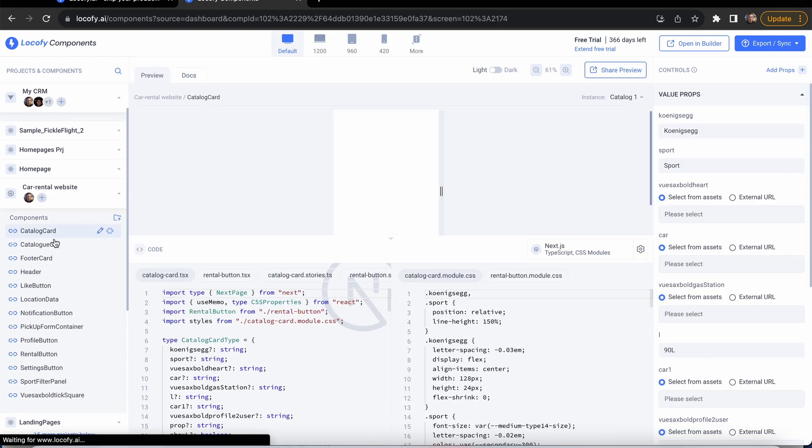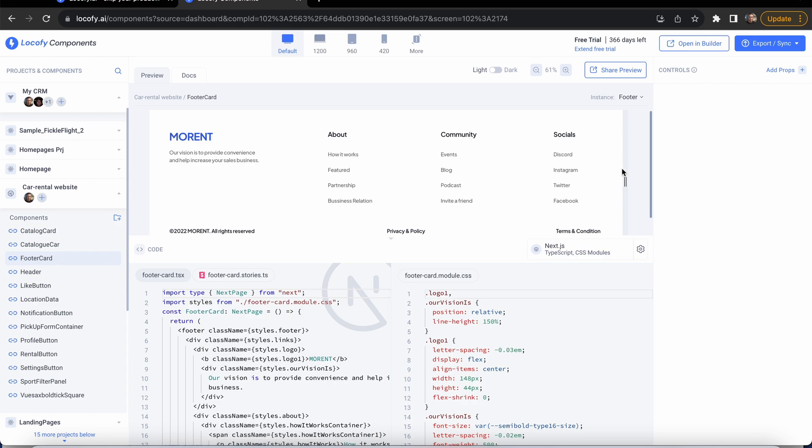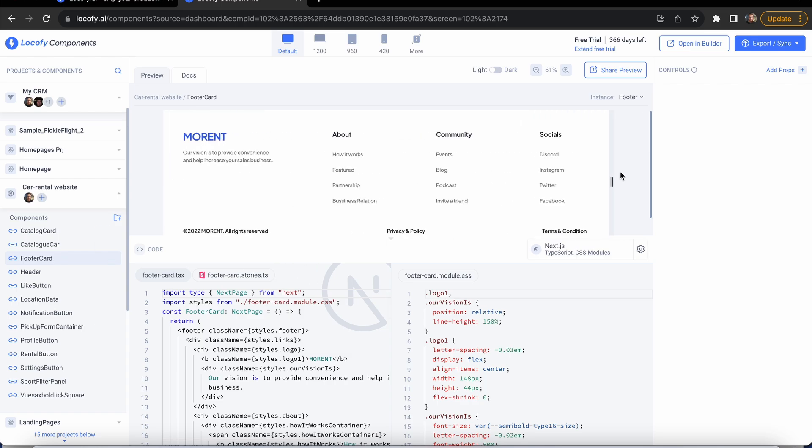You can easily switch between components and preview them in isolation, as well as pass props and see the code powering them.